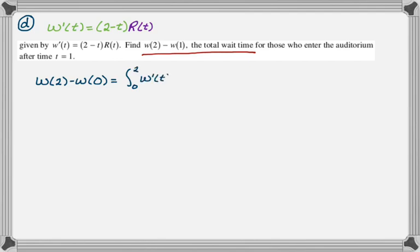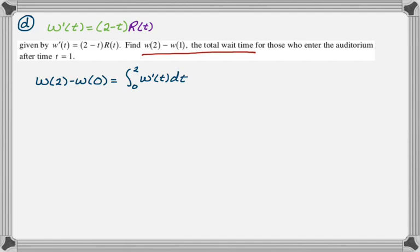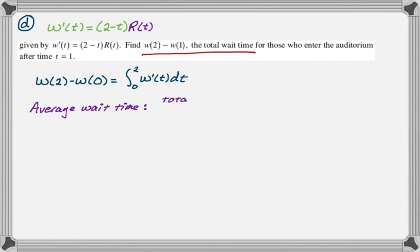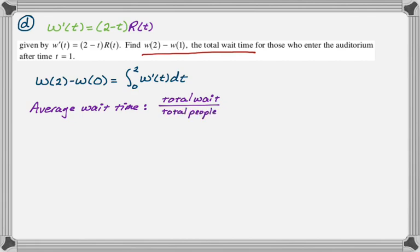We're going to do W(2) minus W(0), and that will be the integral from 0 to 2 of W'(t) dt. It also tells us in the problem that there's no one in the auditorium at t equals 0, so there's just no one there to have any wait time. The average wait time should be the total wait time divided by the total people.